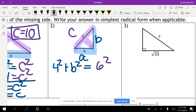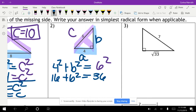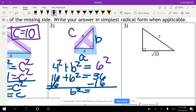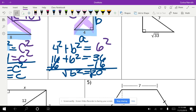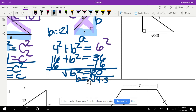Four squared gives us 16, plus B squared equals six squared, which is 36. We subtract 16 from both sides, giving us B squared equals 20. To solve for B, we take the square root of both sides. The square root of 20: since 4 times 5 equals 20, we simplify — the square root of 4 gives us 2, so B equals 2√5. You can take the square root of 4 to get 2, but you can't take the square root of 5 and get a whole number, so the 5 stays inside the radical.